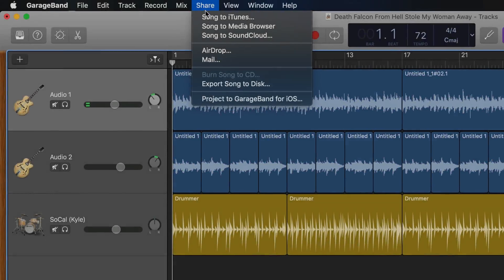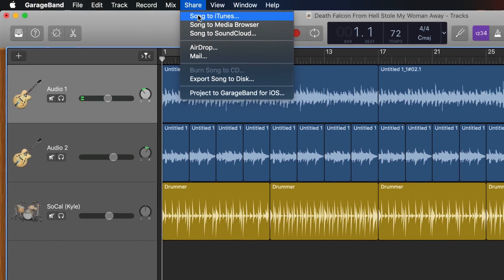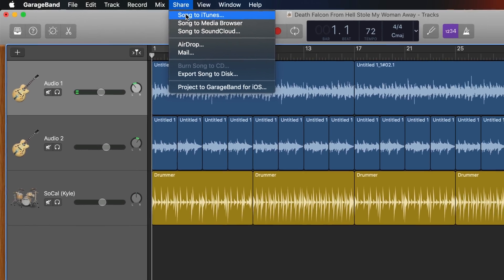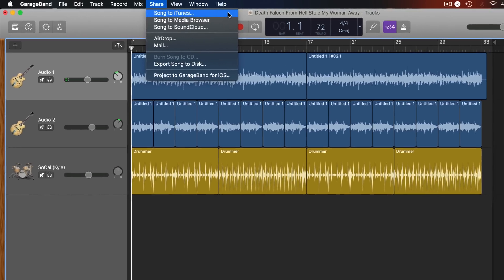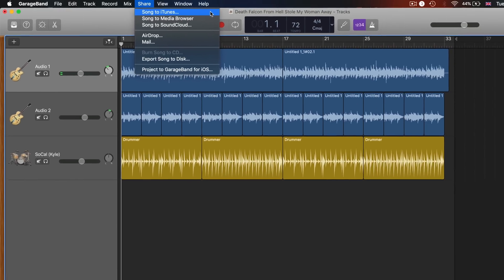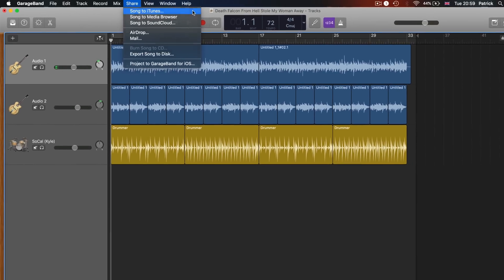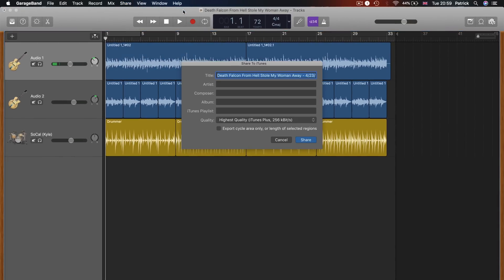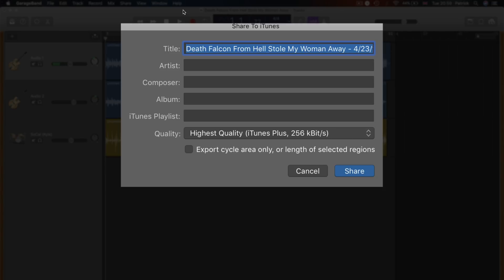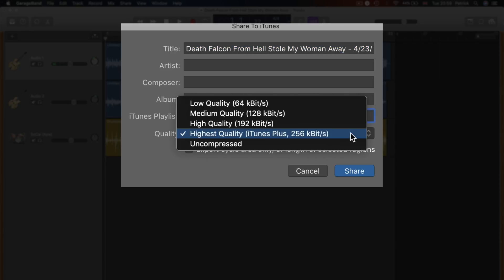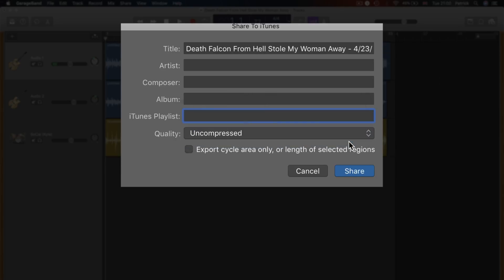Choosing to send your song to iTunes will, surprise surprise, have it show up in your Mac's iTunes library. Before that happens though, you'll need to decide if you want to rename your song, add metadata like artist or composer info, and whether you'd like to add it directly to an existing playlist. More importantly, you can choose whether you want your exported track to be compressed to MP3 format or left completely uncompressed. Uncompressed files retain all the audio fidelity of the original project.